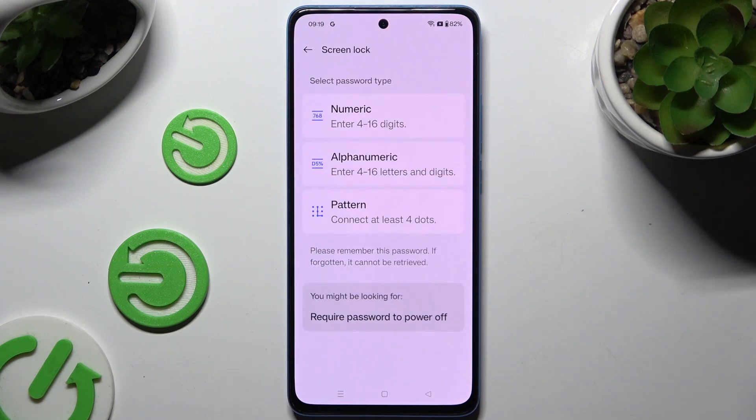Following that, tap on one of those password types: numeric, alphanumeric, or pattern.